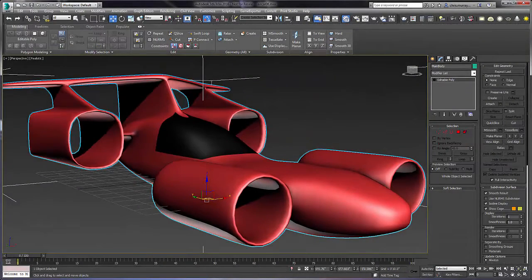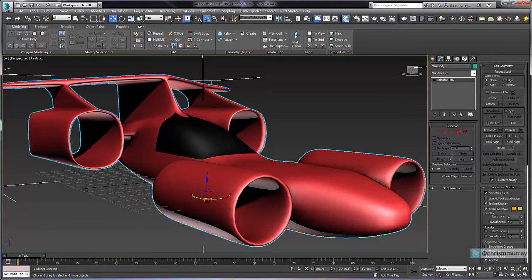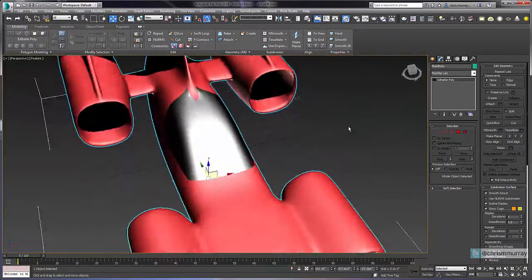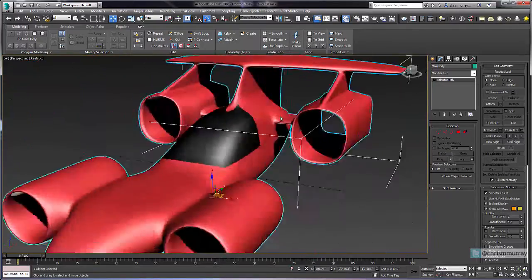Hi, Chris Murray here. I got a really good question on YouTube this week that goes like this: does 3ds Max have the ability to make every face of a given model planar — independently each face is planar — with only minor changes to the vertices? That's actually a really good question, and there are several different ways to make faces planar in 3ds Max, so I'm going to go ahead and show you that really quickly because it's quick and easy to answer.